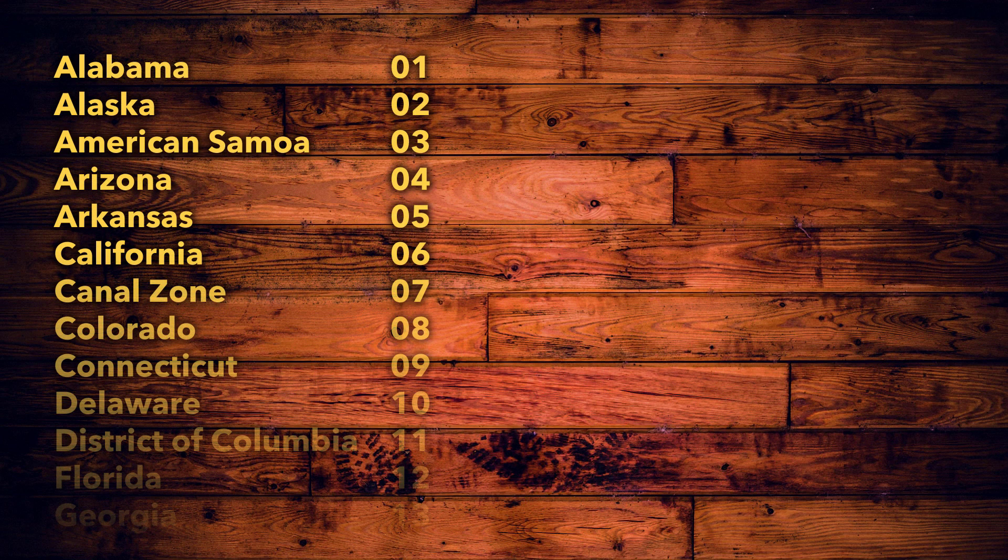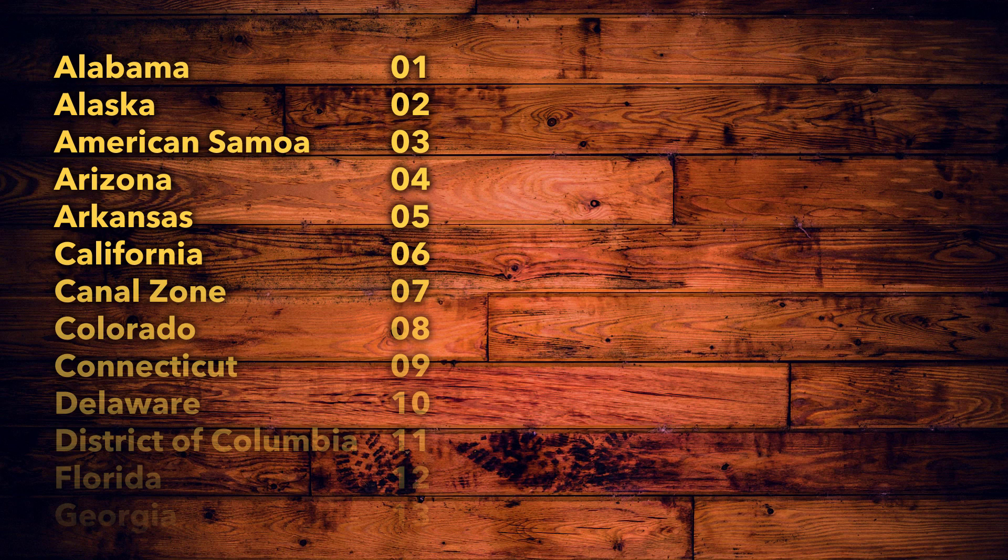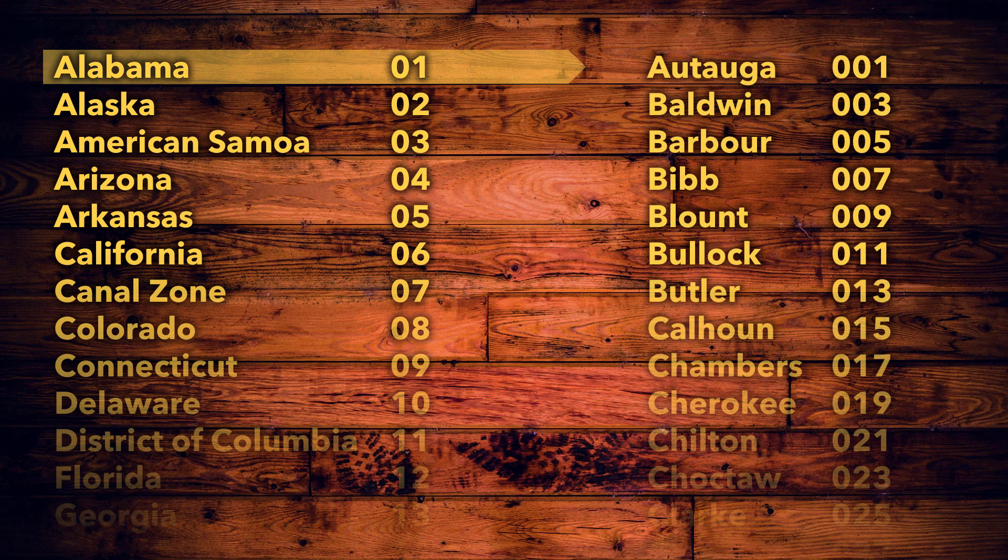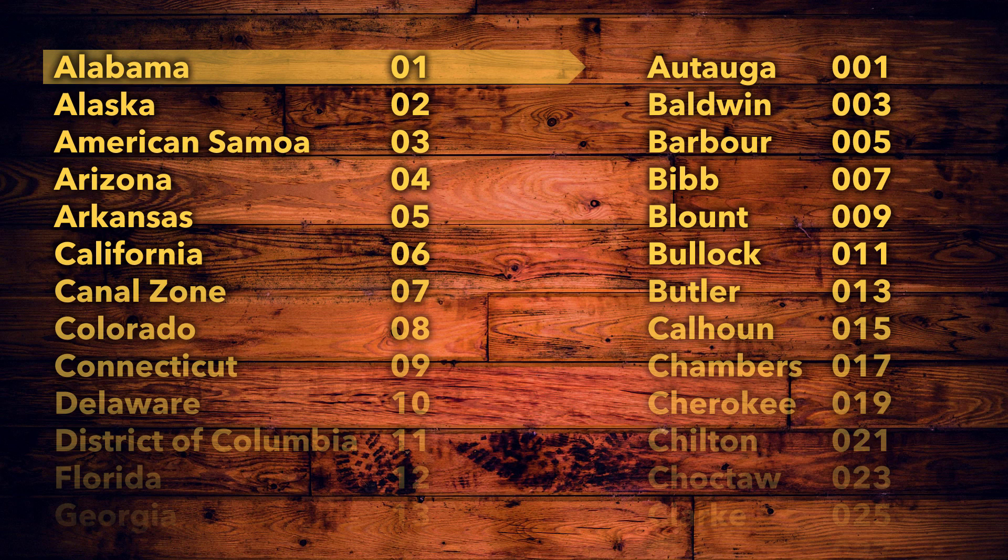For example, states and state equivalents are listed alphabetically, and then each is given a unique two-character code. Each geographic unit has its own code. Counties have a three-character code, and you can string these codes together to make unique IDs for nested geographic features.